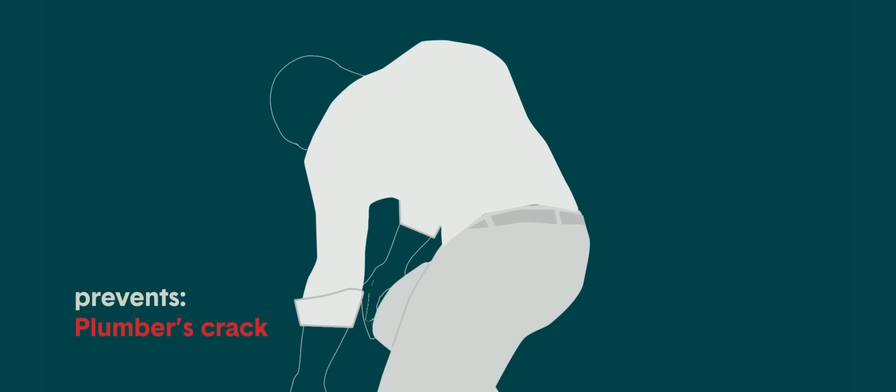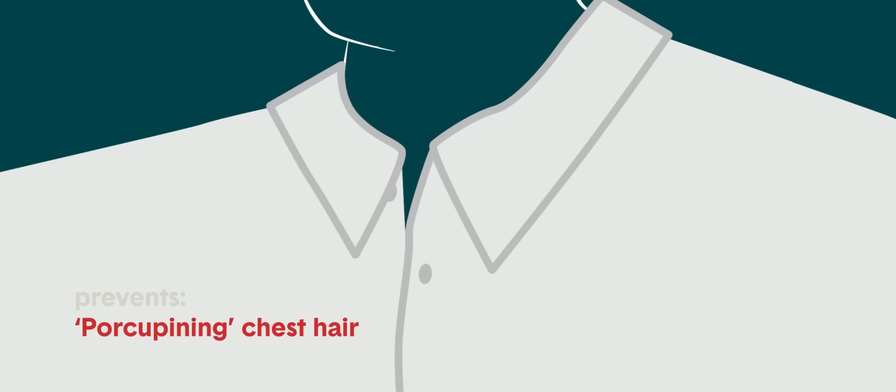Think you can get by without an undershirt? Allow us to remind you of these uncomfortable truths. Pit pools staining your shirt. Plumber's crack where you become the butt of the joke. Or the embarrassment of porcupine chest hair.